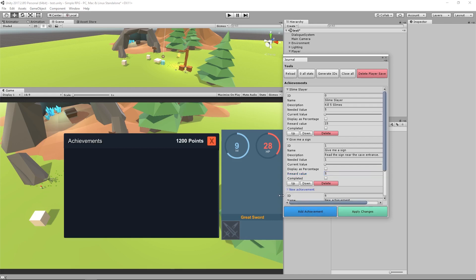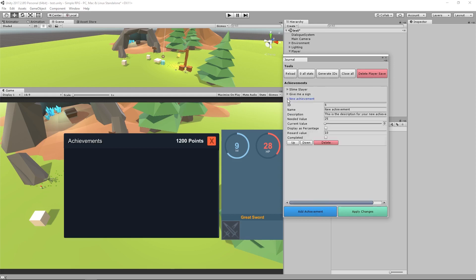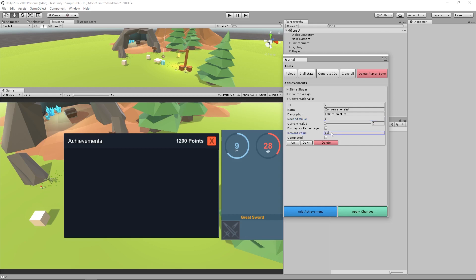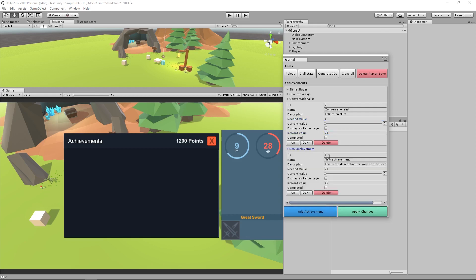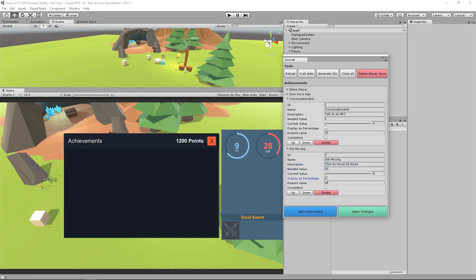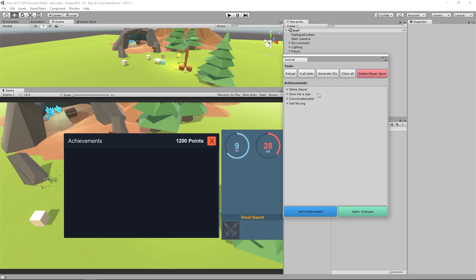Add one more achievement here. And I want to click on close all and it's going to close all of the ones I have open and then just open the one I want. And I want to add ID of two, and I want to call this conversationalist. And this achievement is just going to happen whenever I actually talk to an NPC in the game. So I'm going to say talk to an NPC. Needed value again, true or false, yes or no, so zero or one. So one, reward value is 25. And add one more achievement here. And it's going to be ID of three, and it's going to be called get moving. And I want this one to happen once I have clicked to move 15 times, 10 or 15 times. So I'm going to say click to move 10 times. Needed value is 10. And this one will be a percentage. And the reward value is 35.